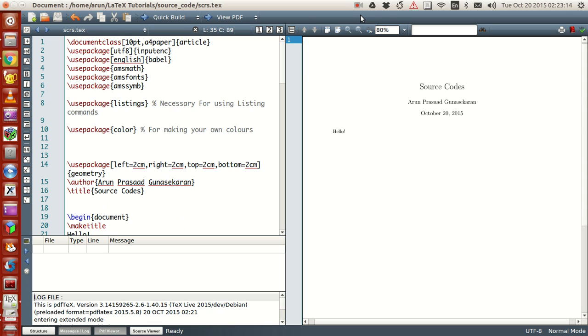Hello guys, my name is Arun and welcome to my channel. This series is a series of tutorials on LaTeX programming.